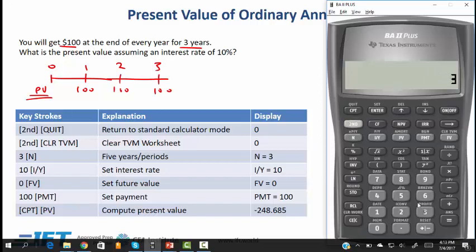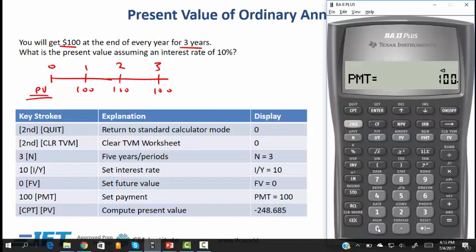Now plug in the numbers: N is 3, the interest rate is 10, the present value is what we calculate, the payment is 100, the future value is 0, and you compute the present value to get the answer.